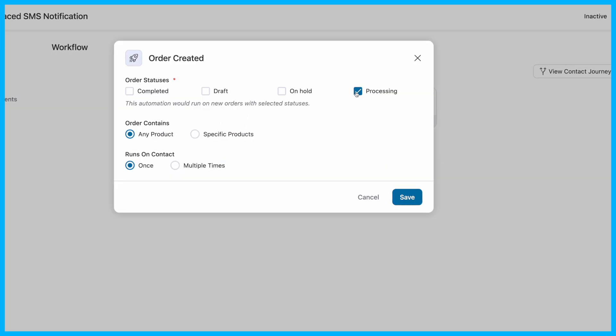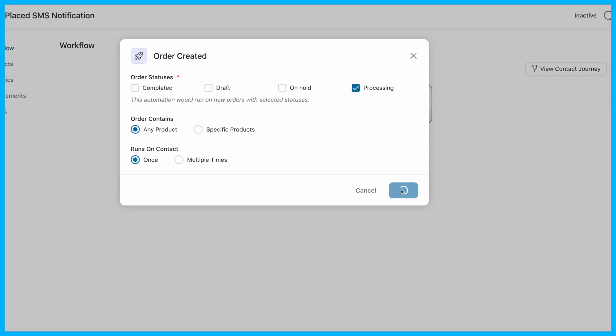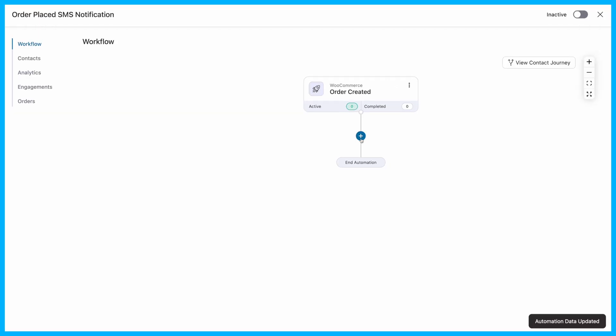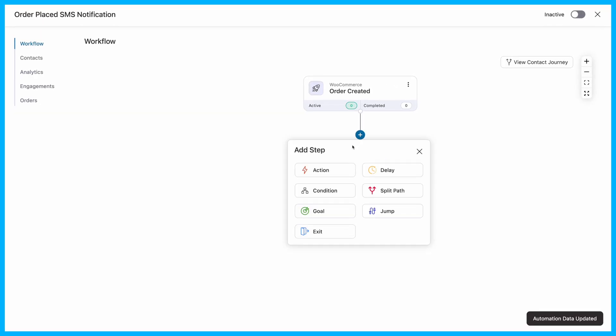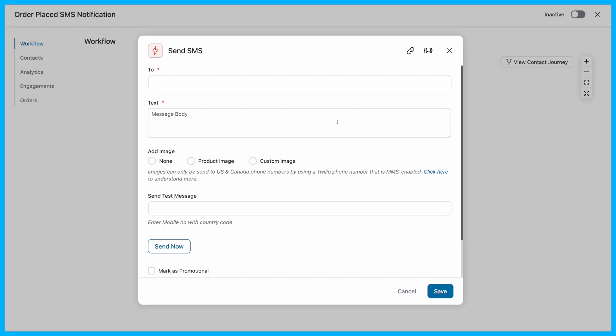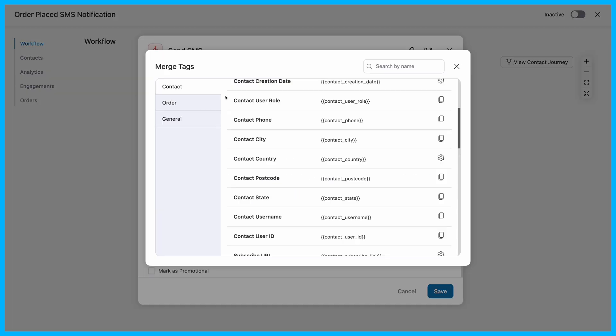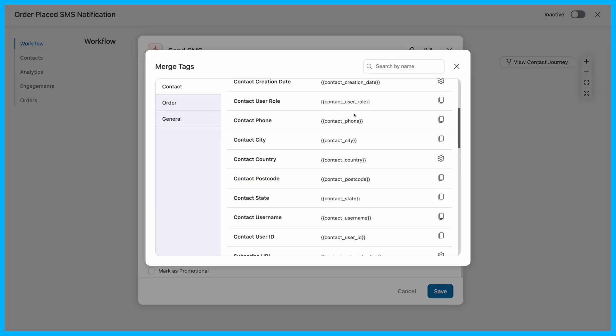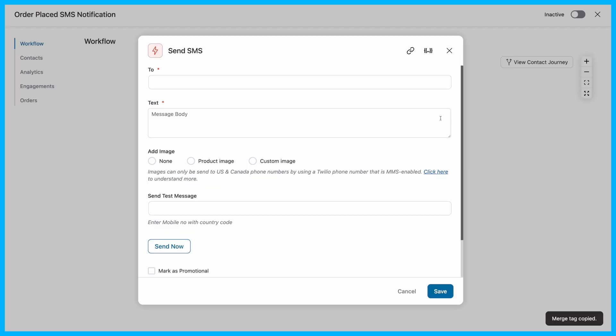Here, we're going with Processing status, so every time an order is being processed, we'll send an order confirmation SMS notification. Add an action step to send SMS, and in the To field, use a merge tag to dynamically pull in the customer's phone number.